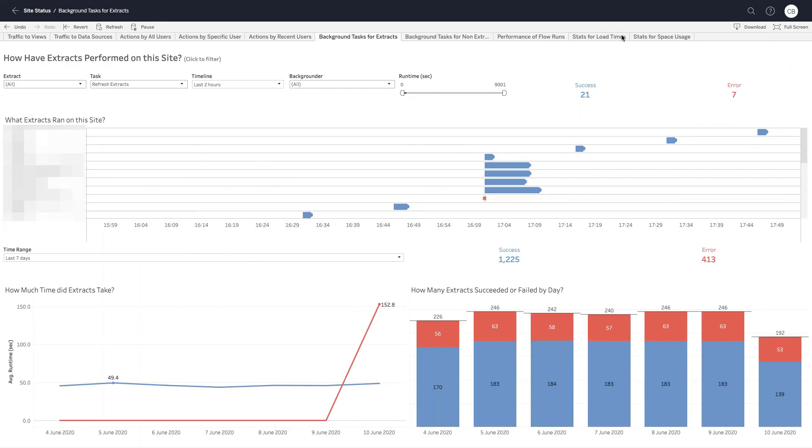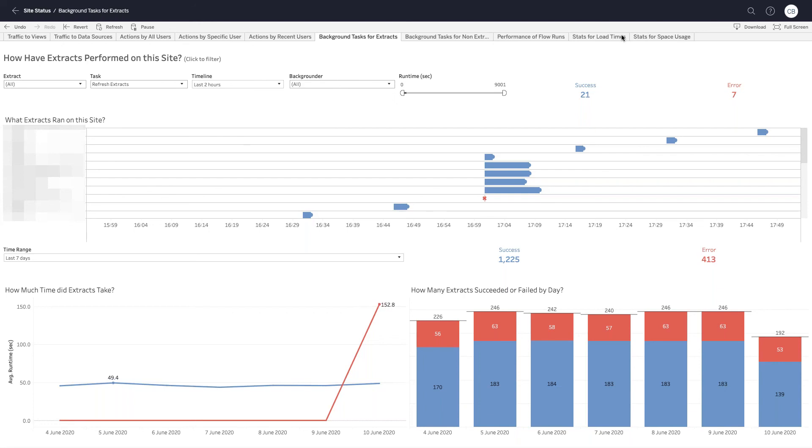Another interesting thing that's held in the repository is the Tableau server site status views. So again, if you've ever administered a Tableau server, you might be familiar with these. These contain information like how many of your background tasks were successful, how many workbooks have been viewed, who's viewing particular workbooks, and you can get a lot of information from these views.